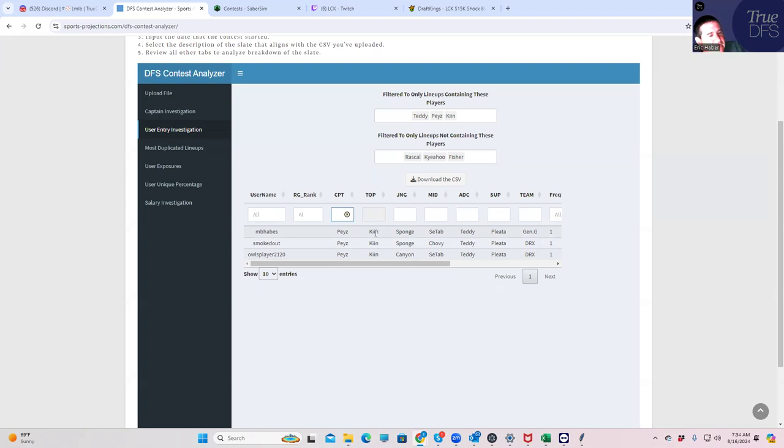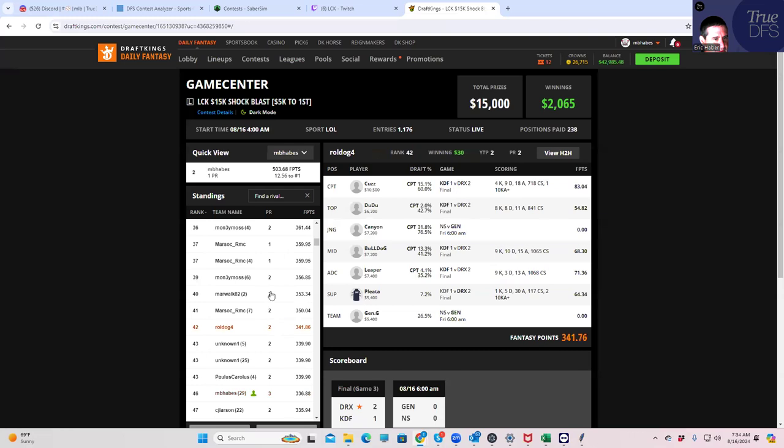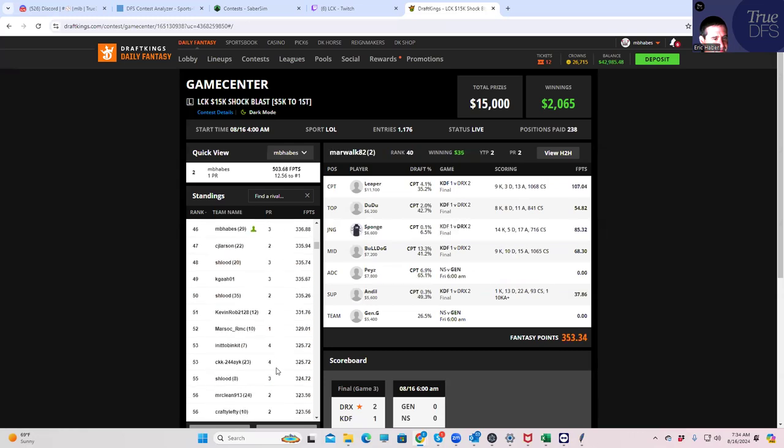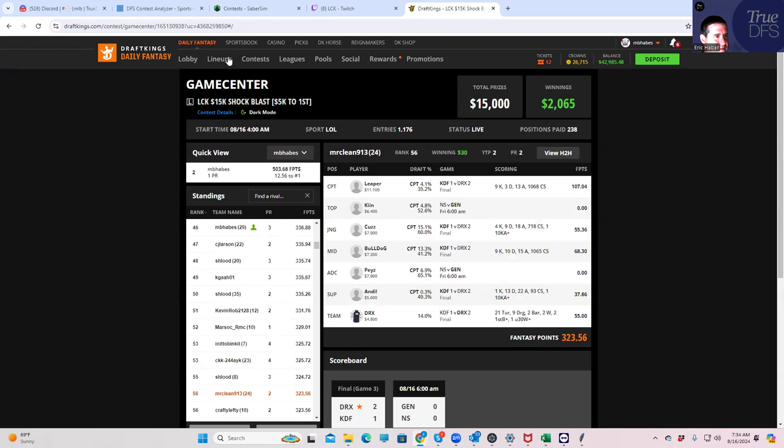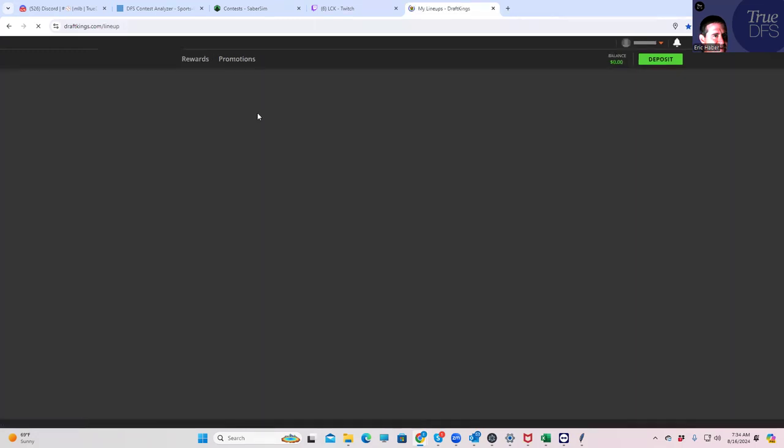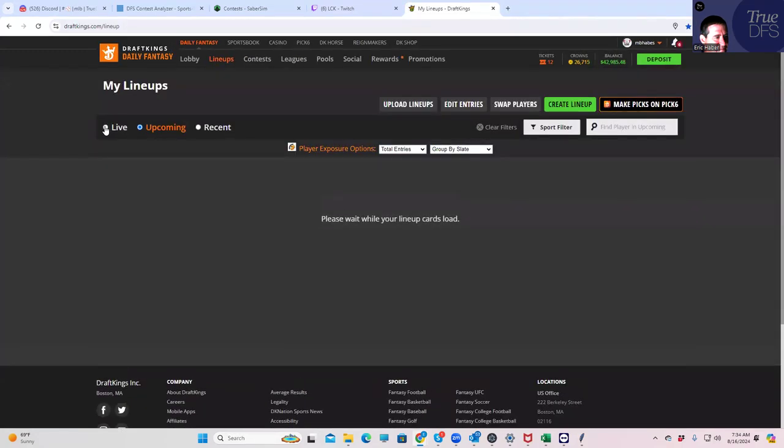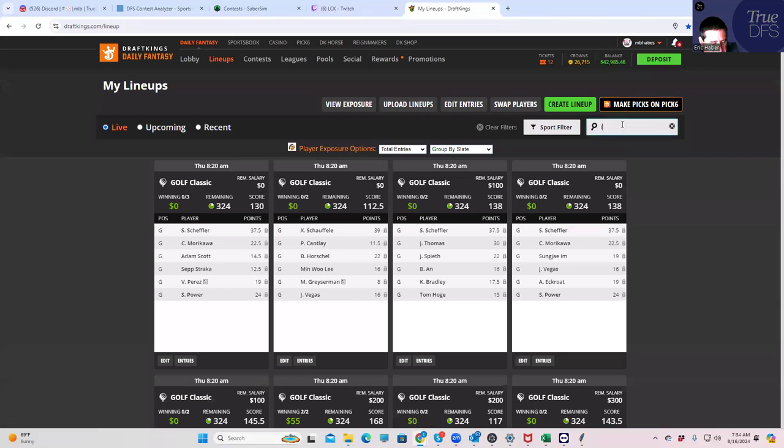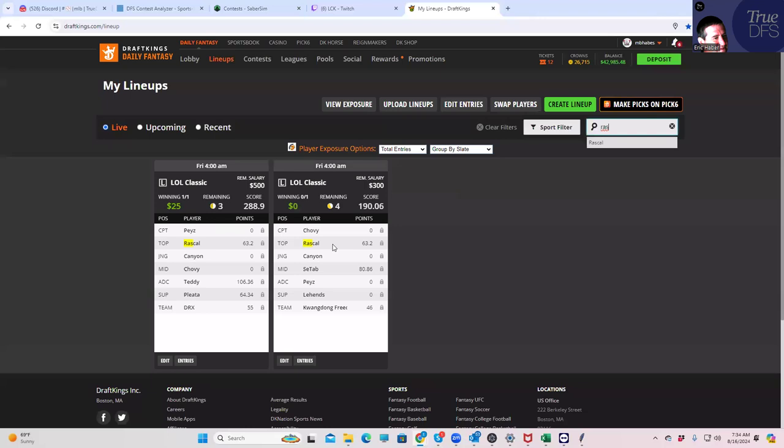So we need Keen here, okay? We need Keen to outscore what Rascal did. And Rascal was what? Rascal scored, well, Deudu is 54, Rascal couldn't have scored that much, right? Let's go back to Rascal here. 63 is not bad, though. So this is going to be a problem. So Keen, Keen has to score 63. Keen has to score 63.